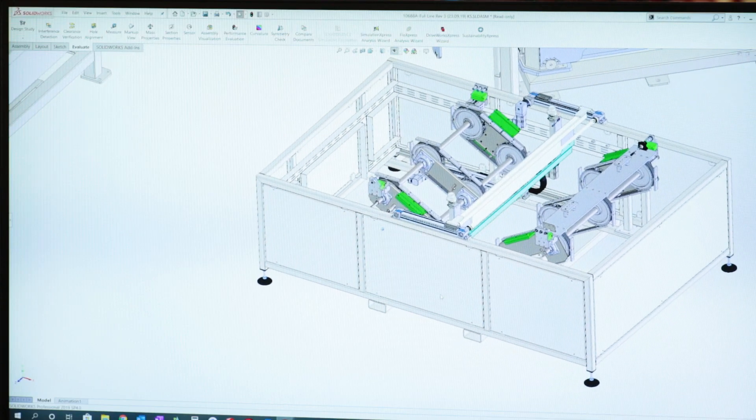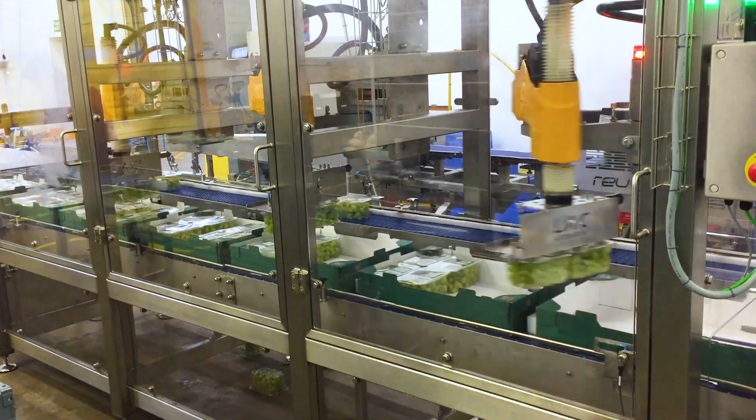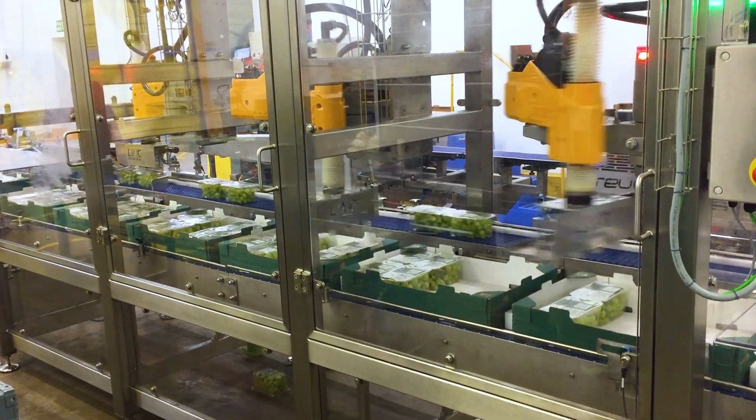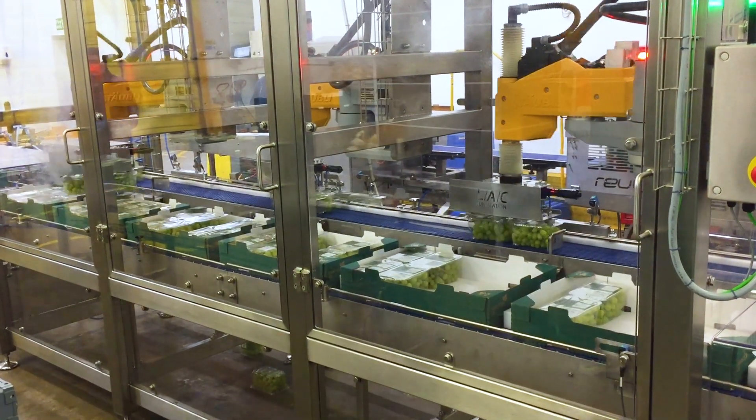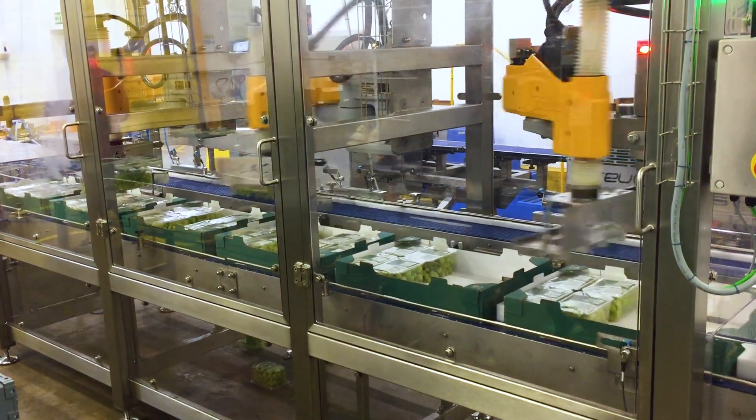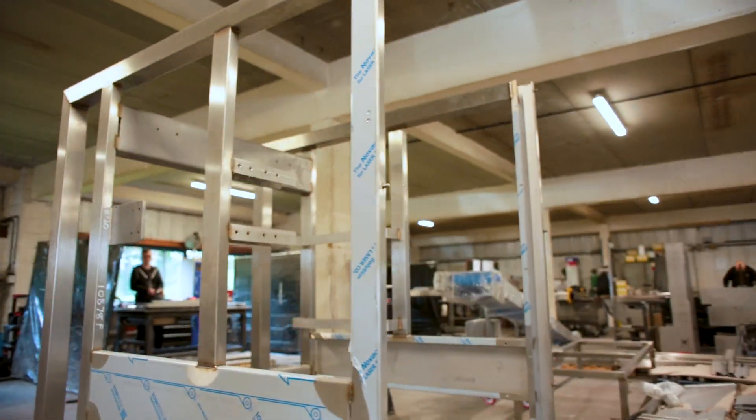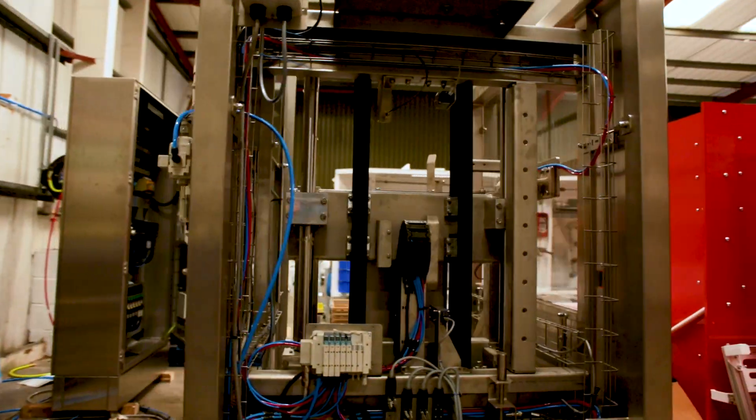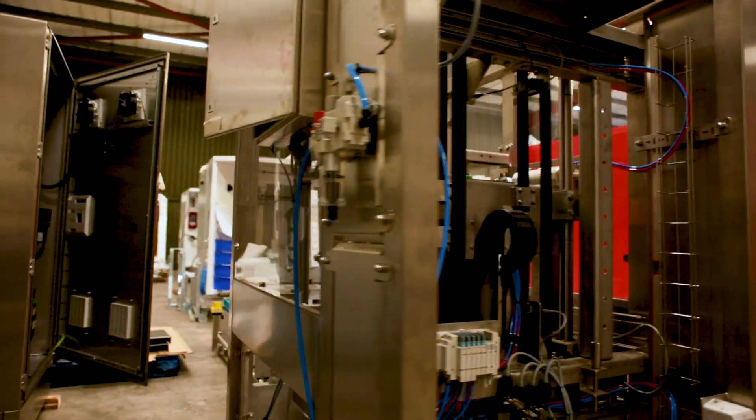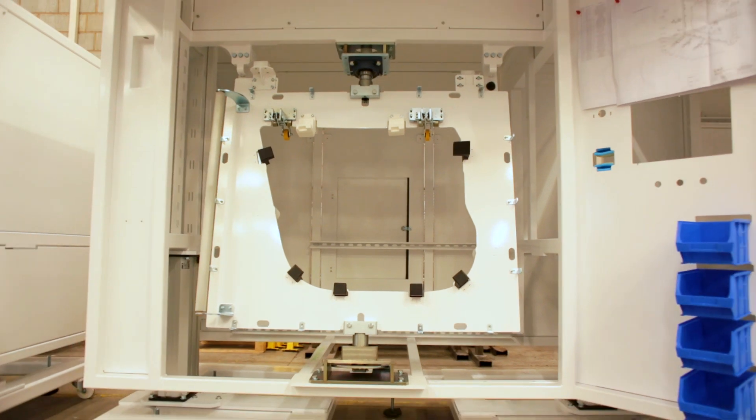Our targets now set for 2020 are quite high. We're looking for somewhere in the region of about 40% growth. That would mean we're probably looking at another six or seven SolidWorks stations to cope with the demand.